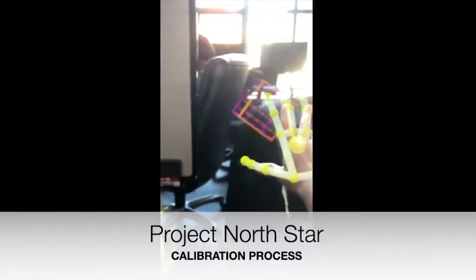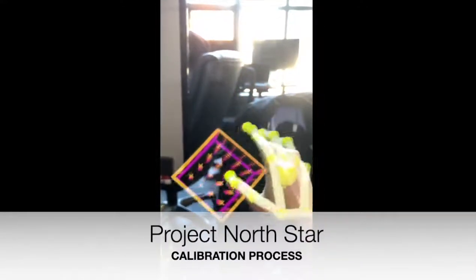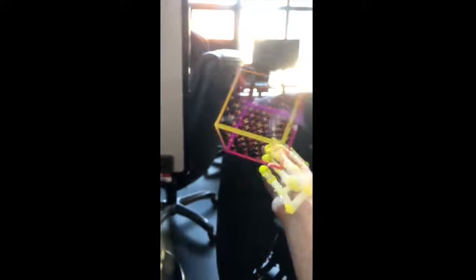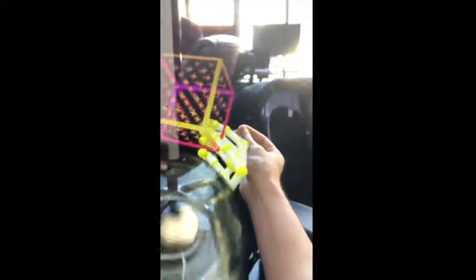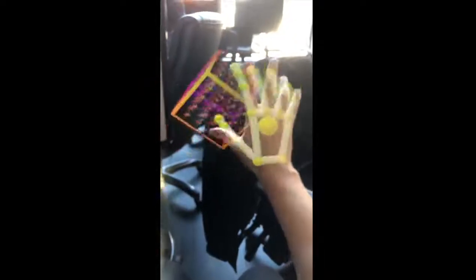For the best image possible, a calibration process is necessary to compensate for small variations in the assembly. This video demonstrates how to calibrate a North Star headset and save those parameters for future use.